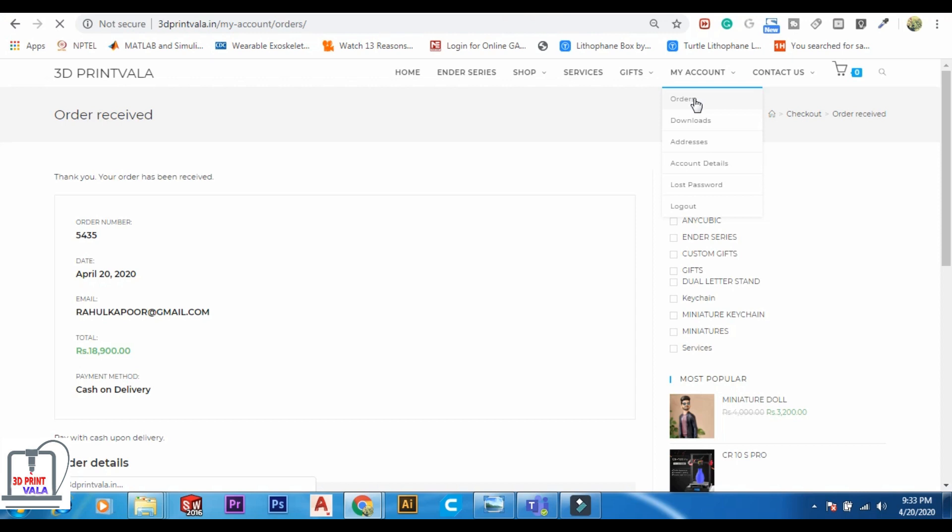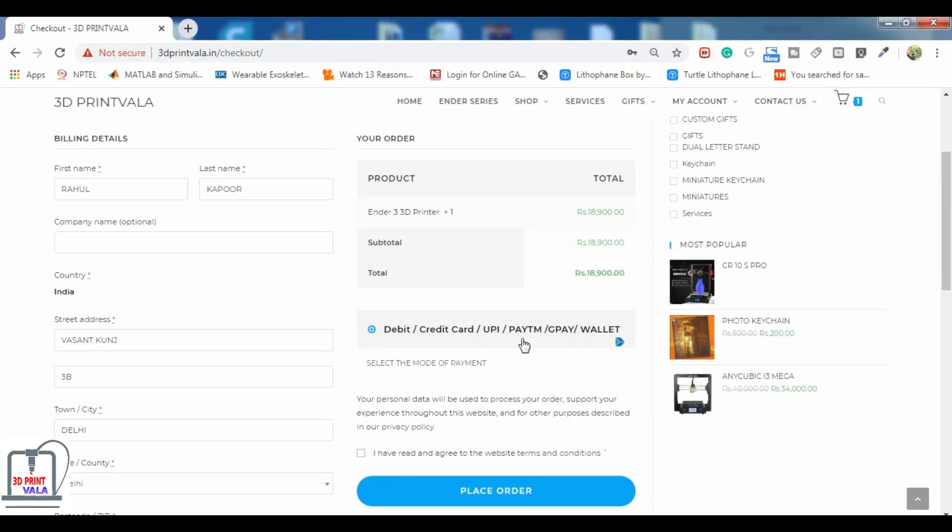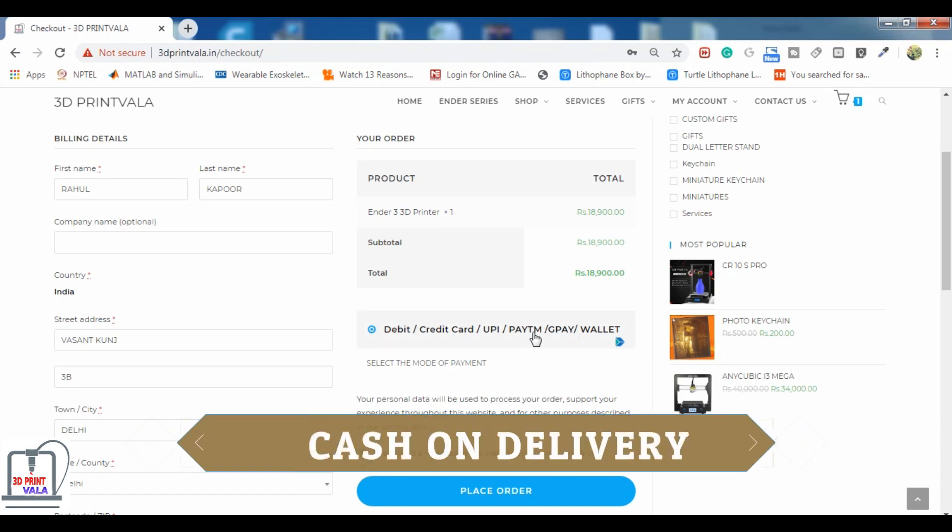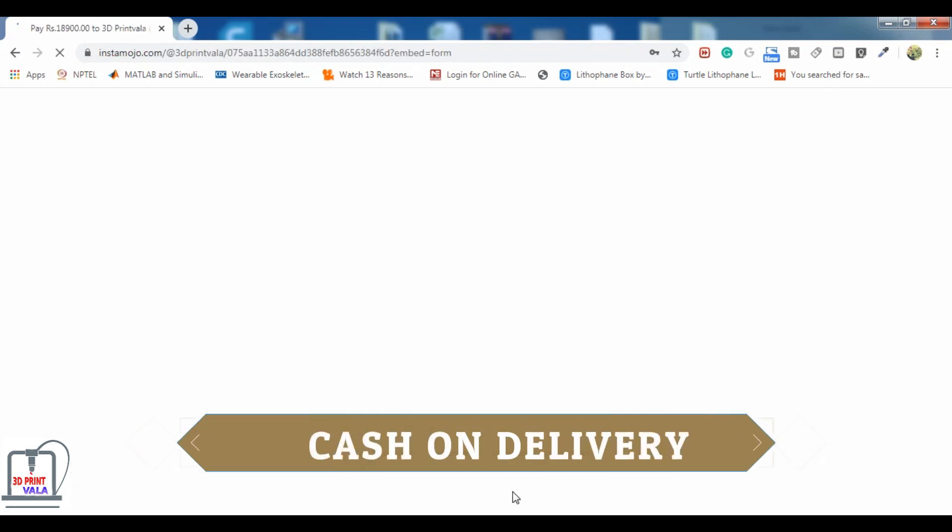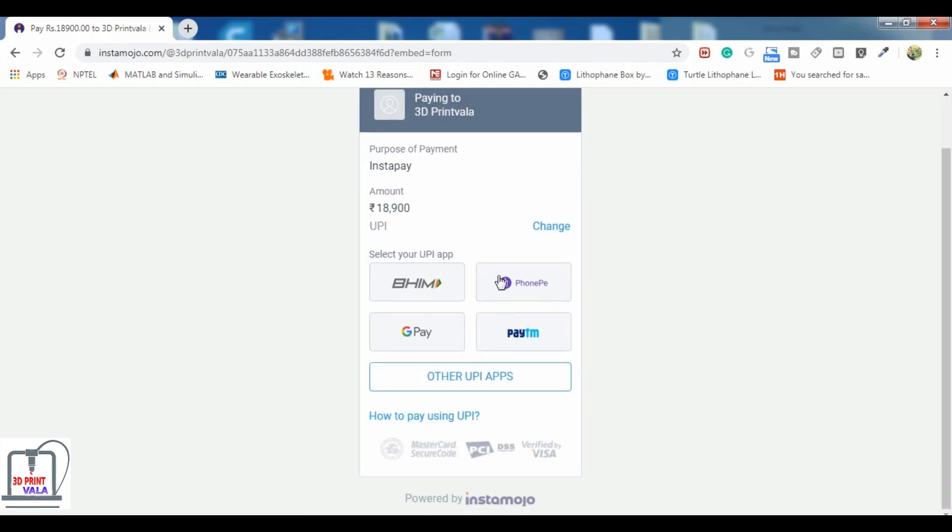You can go to accounts and see your order, or you can pay online. There are many options available. You can pay through UPI or net banking. You can do the payment through PhonePe, GPay, Paytm, whichever app you like.